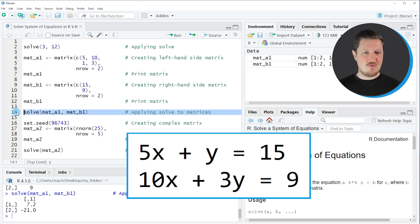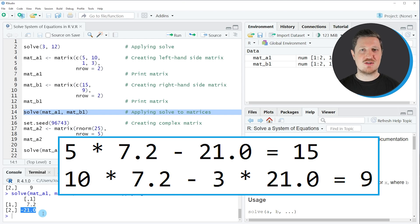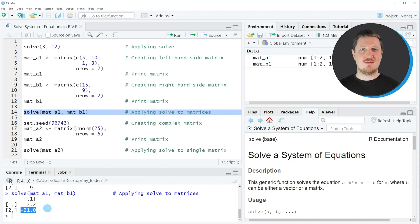If you run line 14 of the code you can see that the values 7.2 and minus 21 are returned, and these two values correspond to our x and y values in our system of equations. By inserting these two values for x and y into our system of equations you will see that the results are correct. In this second example I have explained how to apply the solve function to two matrix objects.